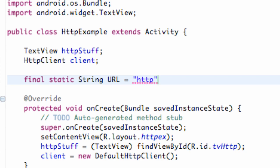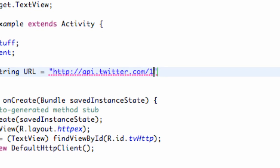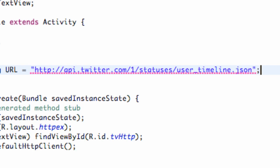And what we're going to do is we're going to refer to the JSON string called http://api.twitter.com/1/statuses/user_timeline.json. So that's the one that we're going to use.